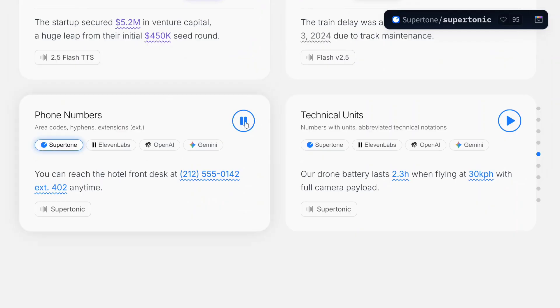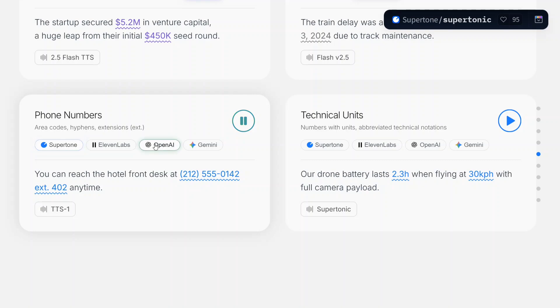You can reach the hotel front desk at 212-555-0142, extension 402, anytime. Now let's test out OpenAI.